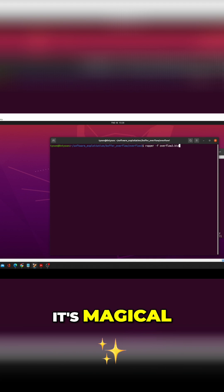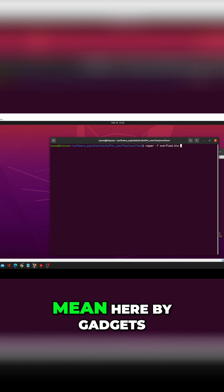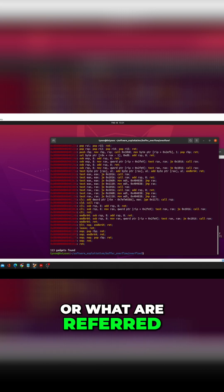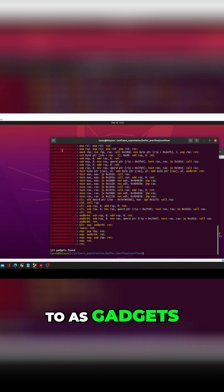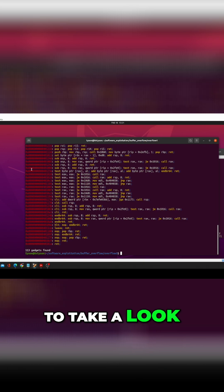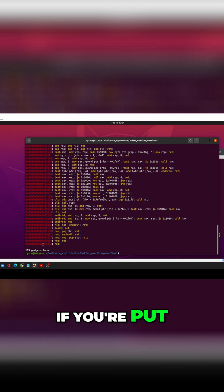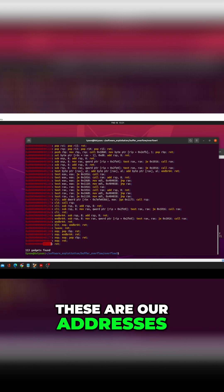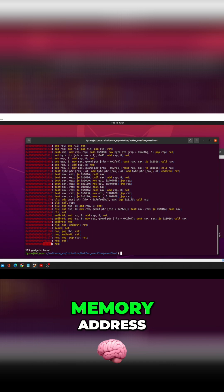It's magical and I'll show you exactly what I mean by gadgets or what are referred to as gadgets. The way to take a look at this is these are our addresses or this is the memory address.